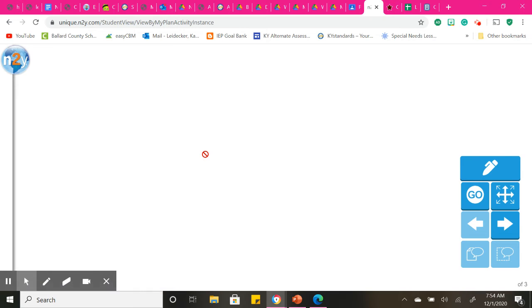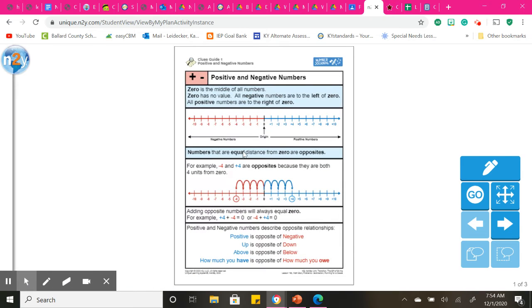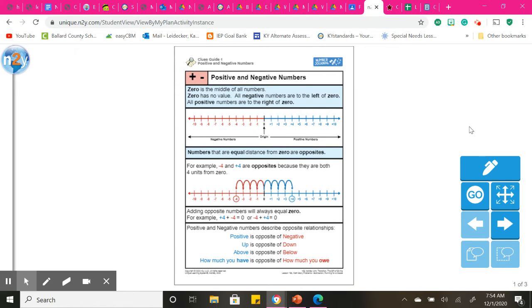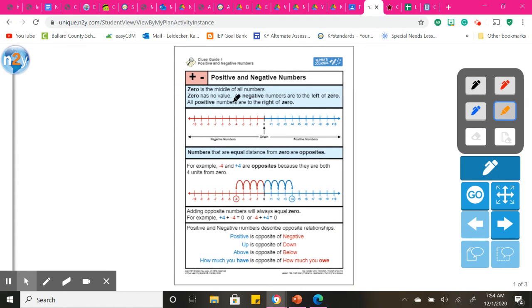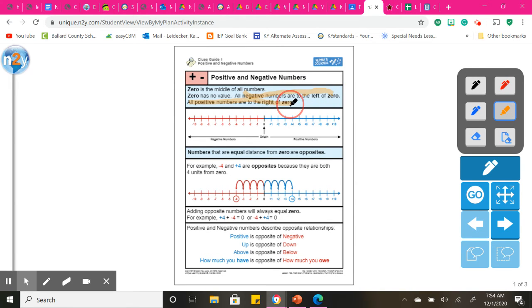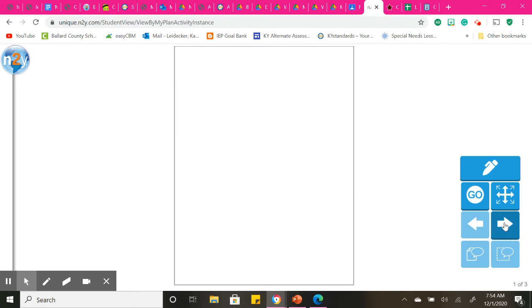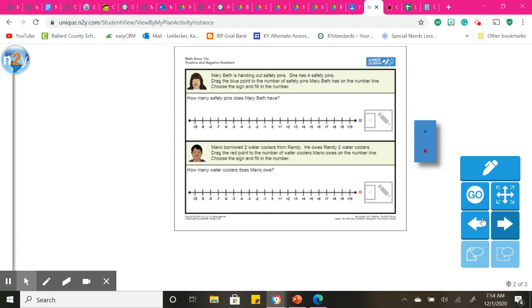Here we have our positive and negative numbers. We have learned about this. This is review. Knowing that our negative numbers are to the left of zero. And then our positive numbers are to the right of zero. And that's shown right here. All negative numbers are to the left. All positive numbers are to the right of zero.